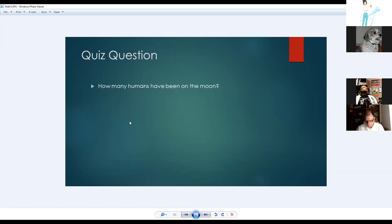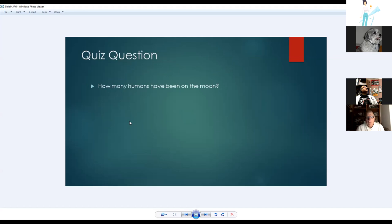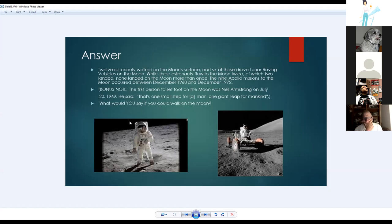Twelve astronauts have walked on the moon's surface; six of those drove the lunar rover vehicles. There were nine Apollo missions between December 1968 and December 1972. Neil Armstrong was the first person to set foot on the moon on July 20th, 1969, famously saying: 'That's one small step for a man, one giant leap for mankind.'